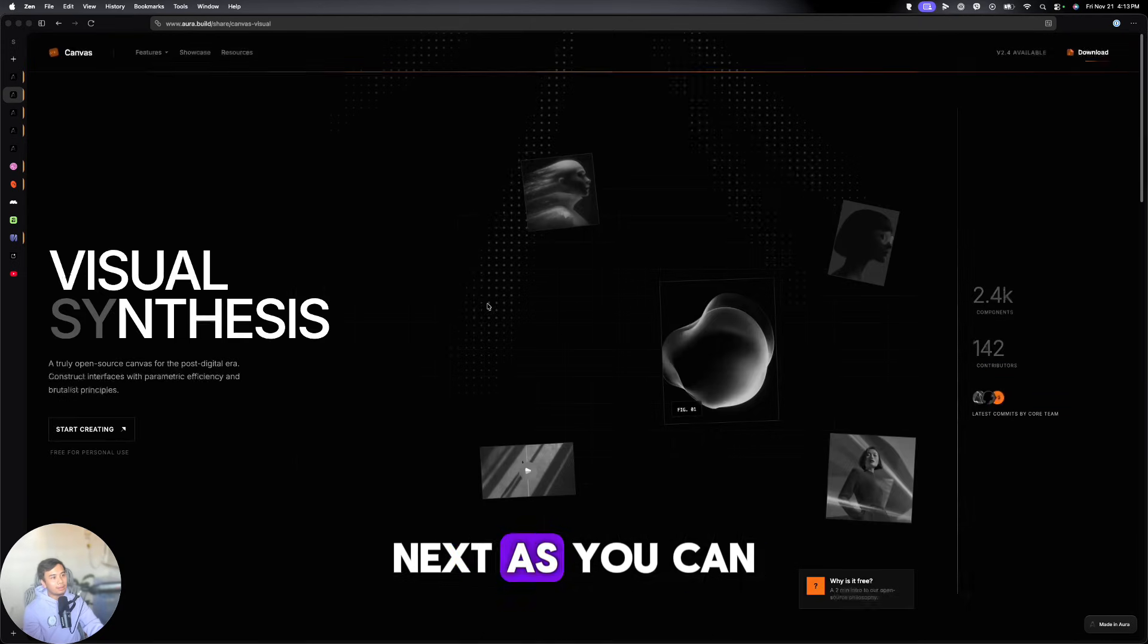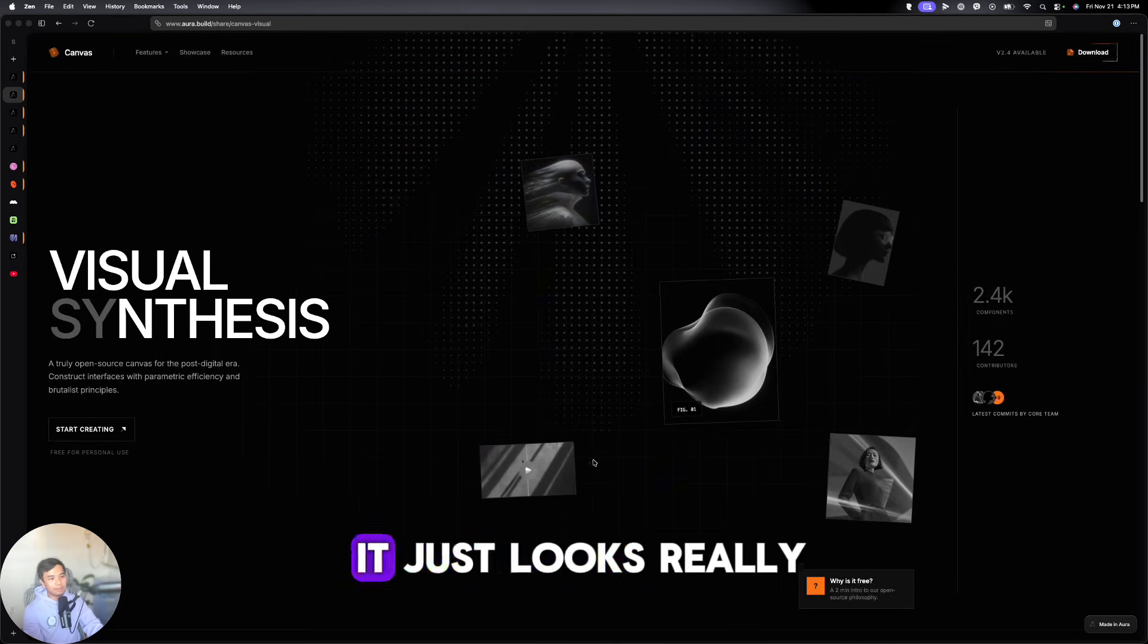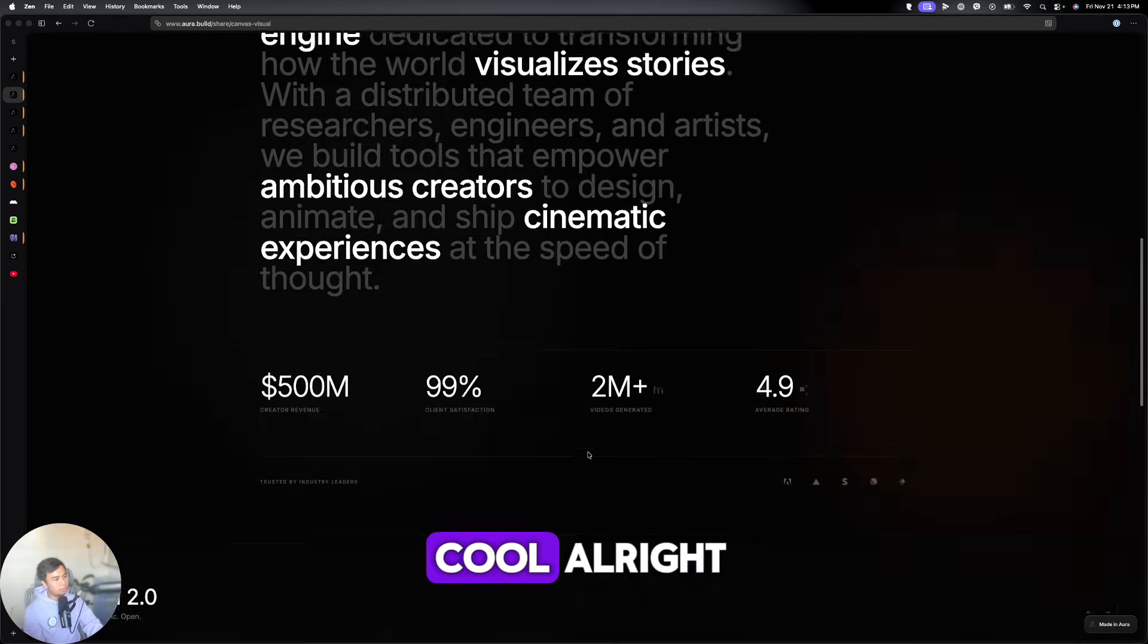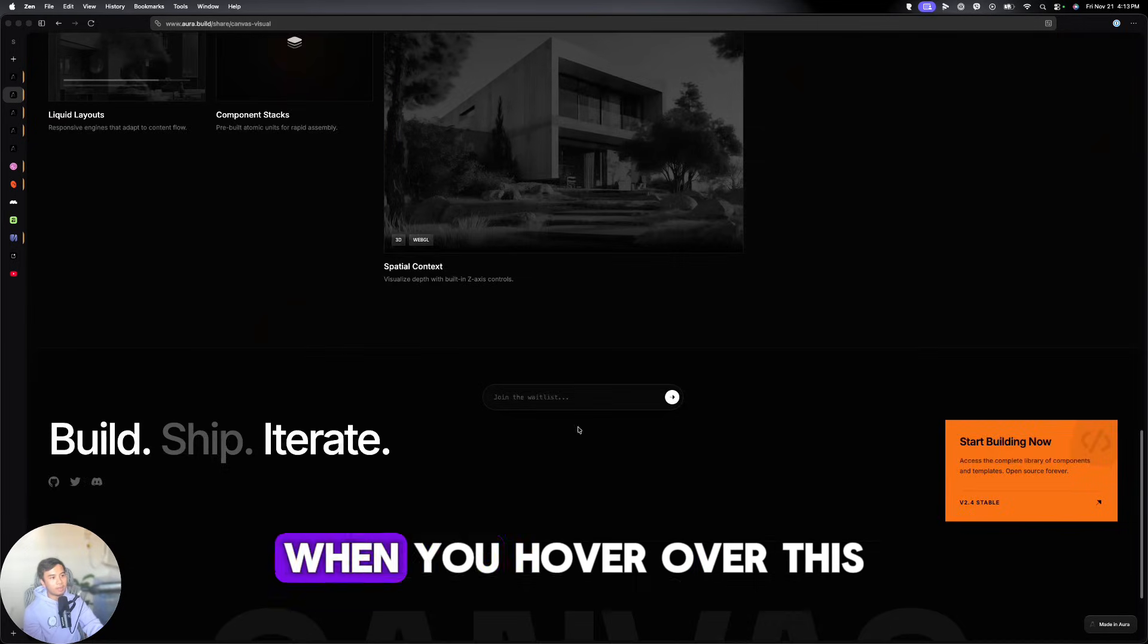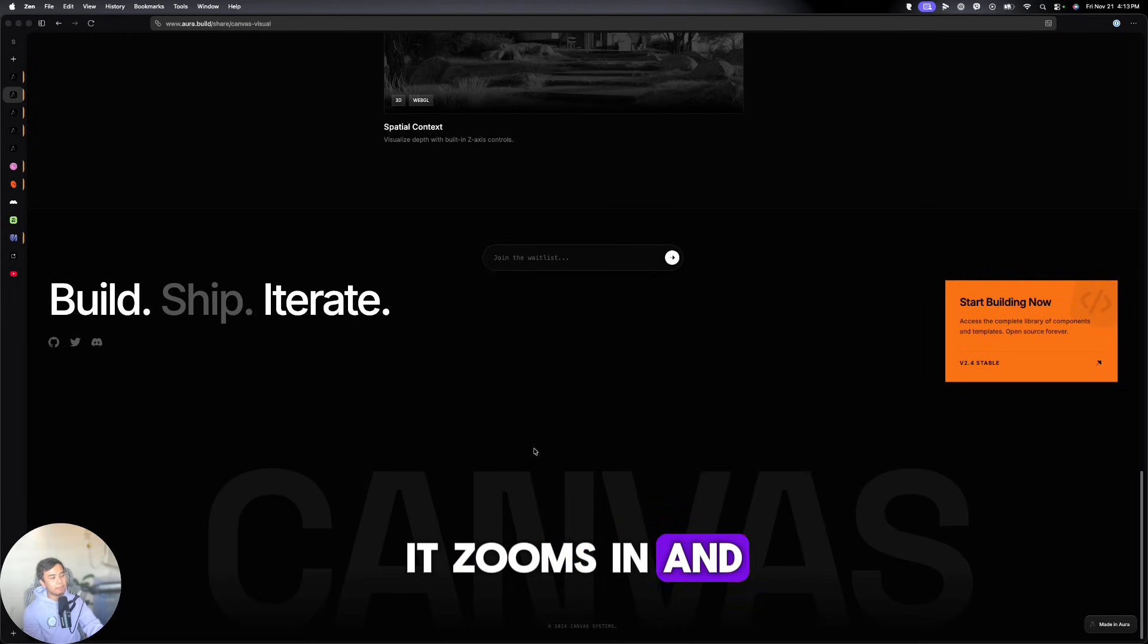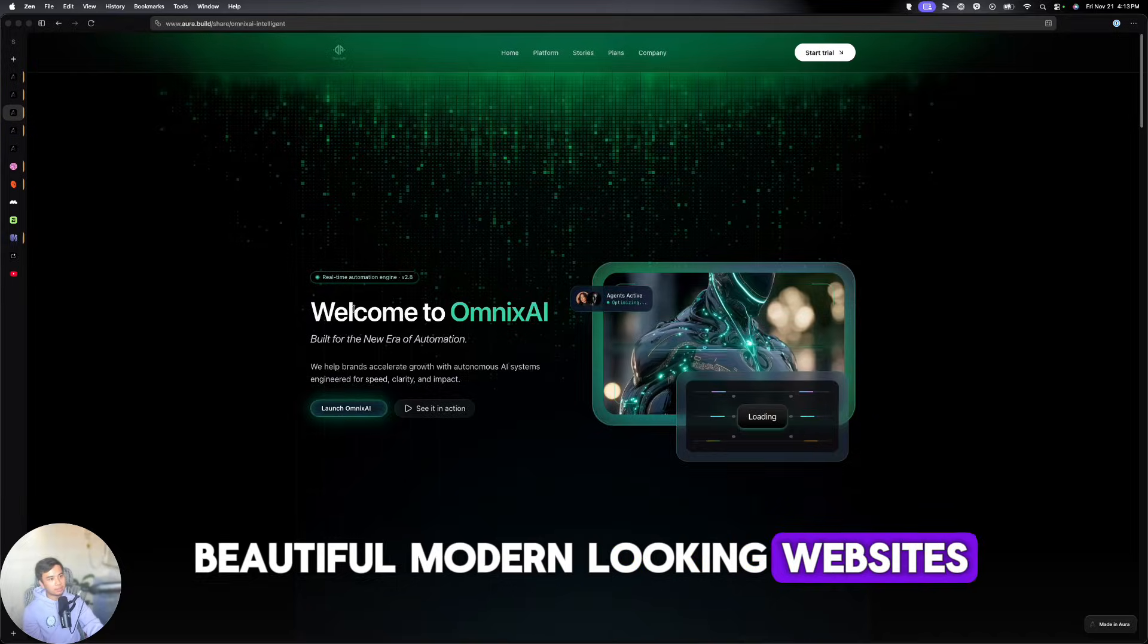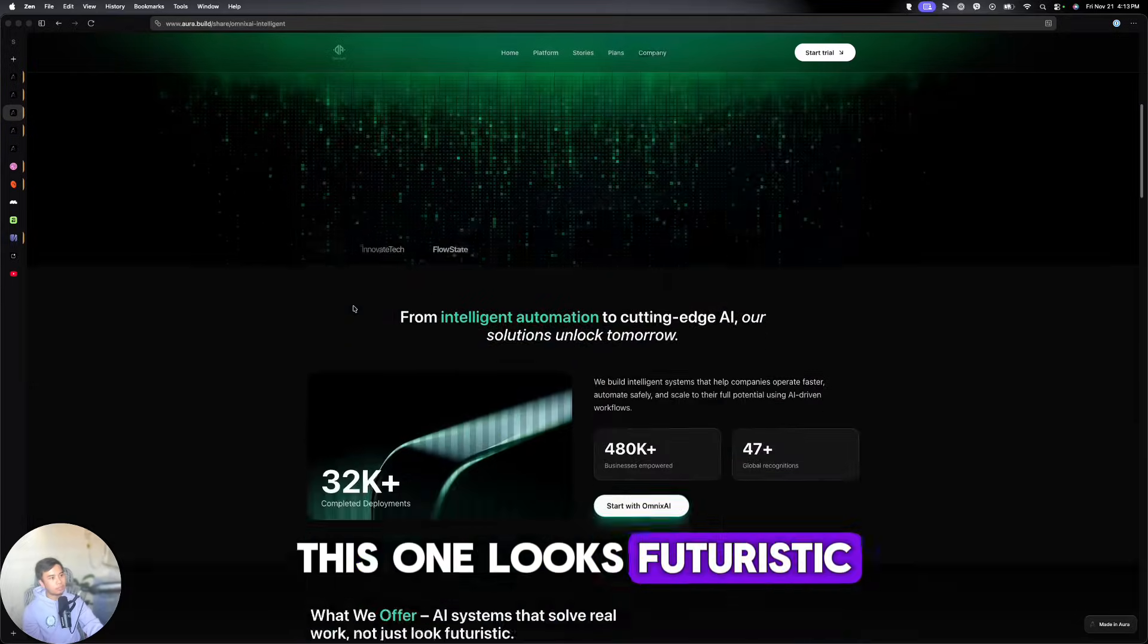Next, as you can see, this one, again, it just looks really cool. When you hover over this, it zooms in. You get beautiful, modern-looking websites. This one looks futuristic.